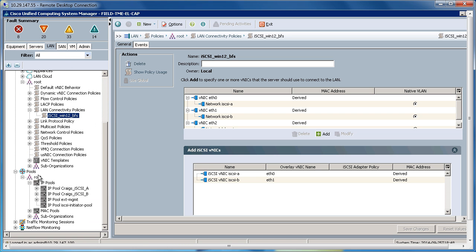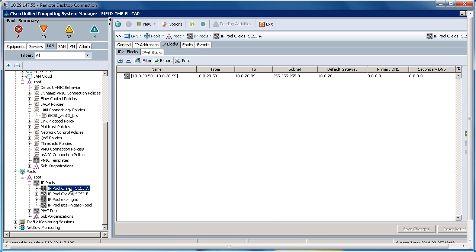Going down to the Pool section, under IP Pools, I've created two pools, which are populated with IP addresses, which will be assigned to the iSCSI initiators.